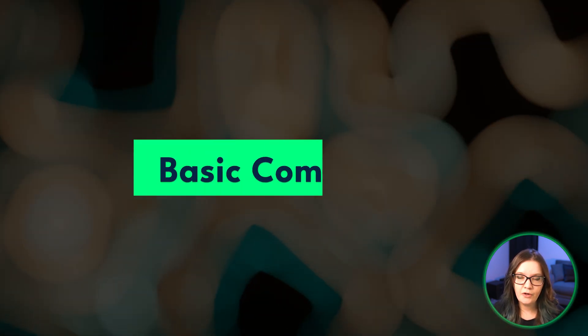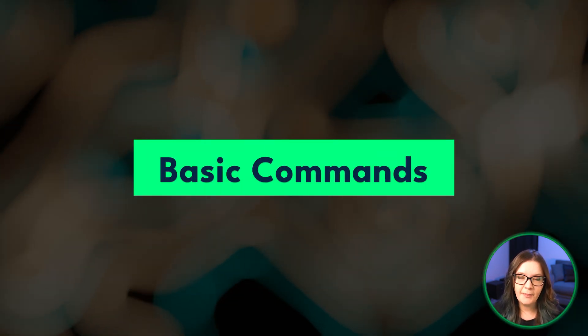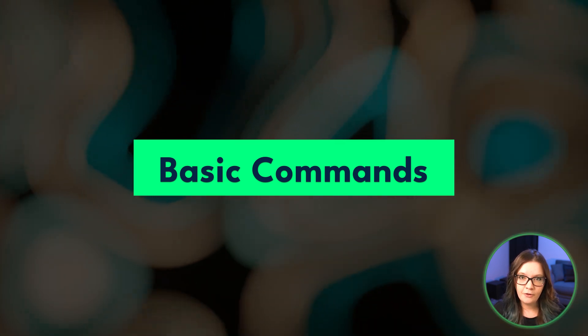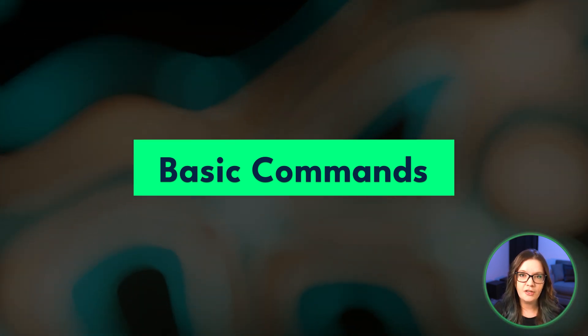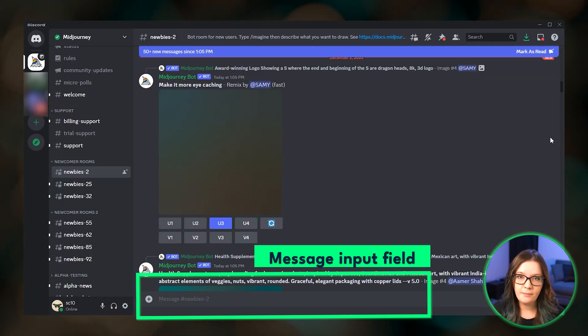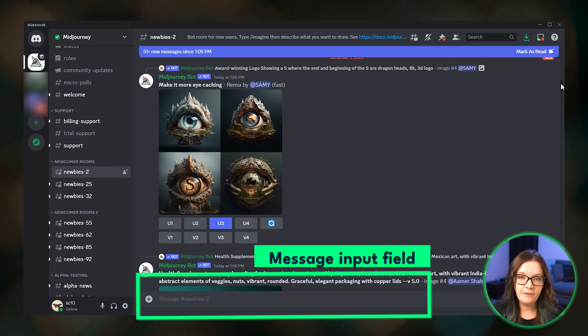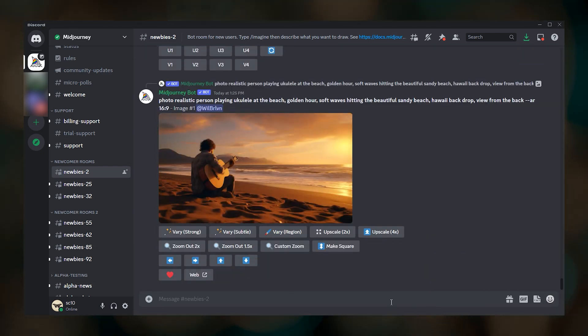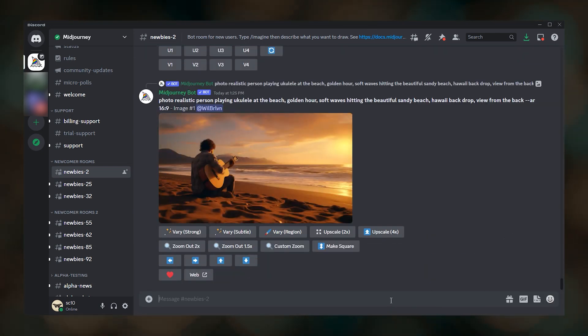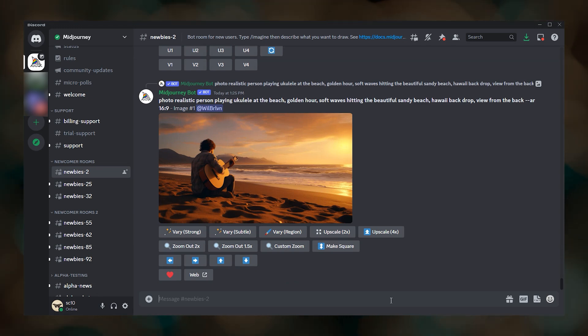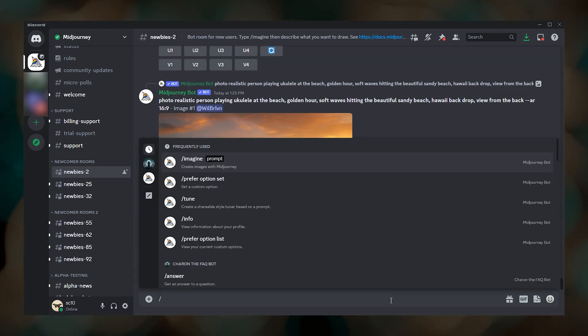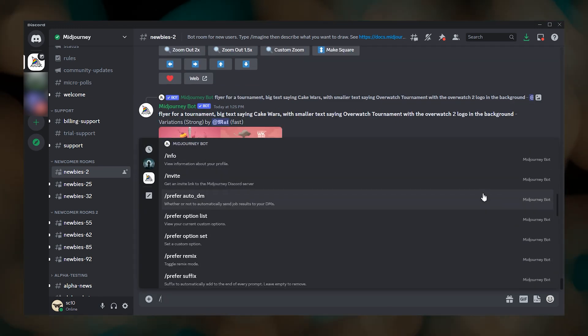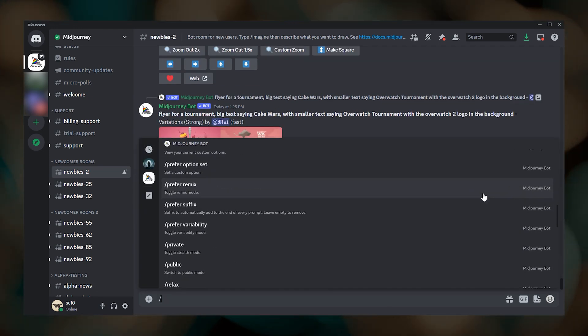Next, we'll go through some basic commands. There are four commands that I think every beginner Midjourney user should know. You can type these commands into the message input field of any image creation channel. A command starts with a forward slash. As soon as you type a forward slash, a list of the available commands will pop up.